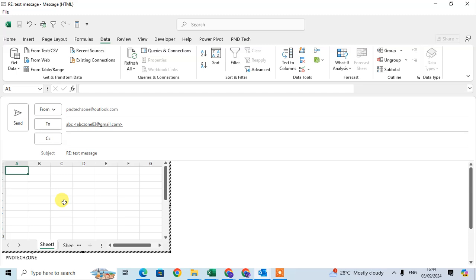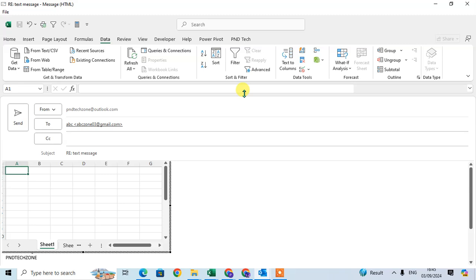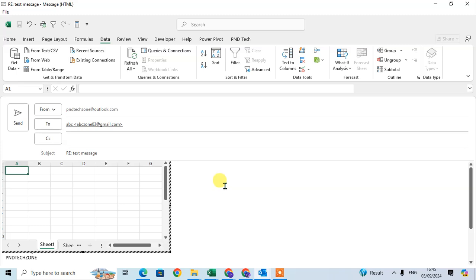You can add data in Excel using all these tabs with formatting options. Hope you understand. If you like this video, please subscribe to my channel. Thank you so much.